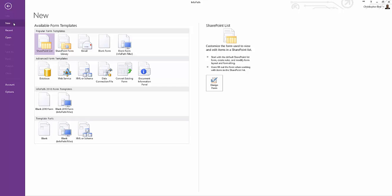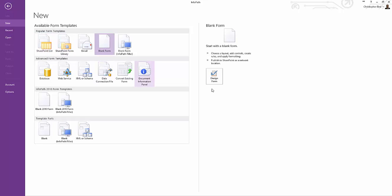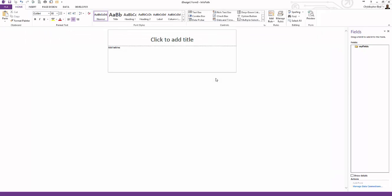You've probably noticed SharePoint list option as well. How this template is used won't be covered in this series of videos. We initiate a blank form by either double-clicking or a single click and clicking design form button. It doesn't much matter which route you take.